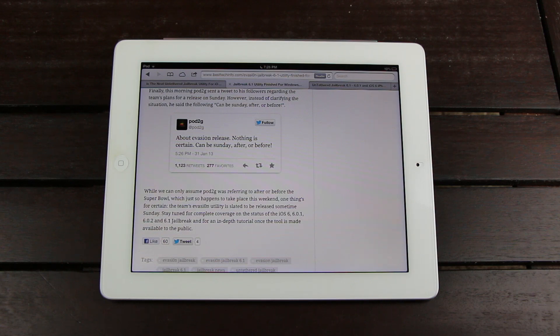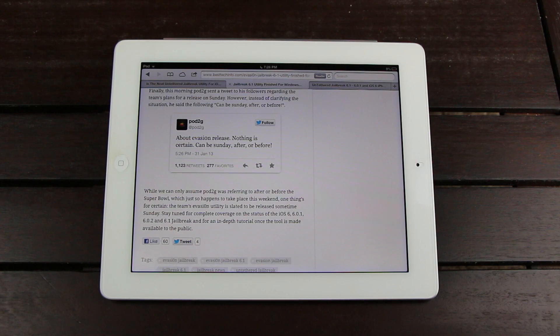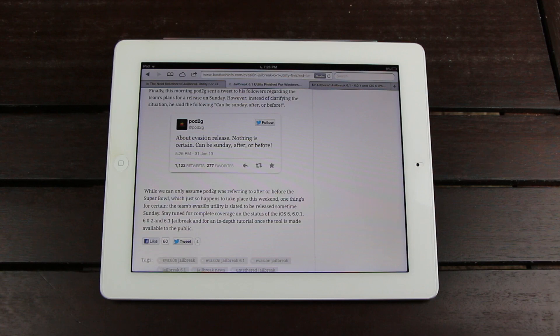Now, this is all very exciting news. Basically, to summarize, since the last update video, the Evaders launched their new Evasion website. They've completed development for the Evasion Windows and Mac OSX utilities. And again, Pod2g confirmed that the iOS 6, 6.0.1, 6.0.2, and 6.1 untethered jailbreak for all iOS-based devices will be released on Sunday.